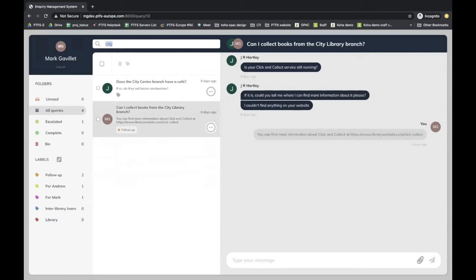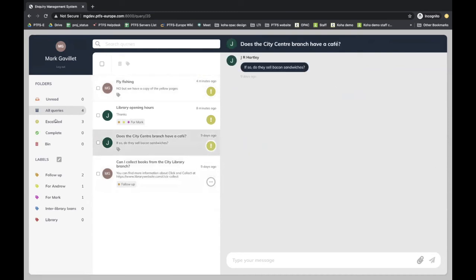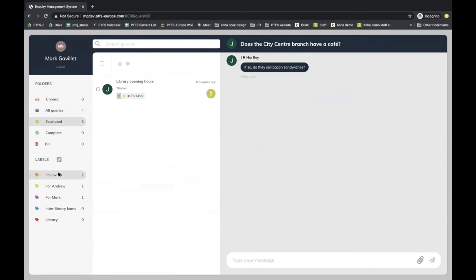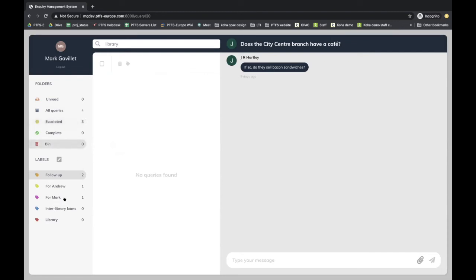All three methods - folders, labels, and keyword search - work in conjunction, and that's the powerful thing about it. For instance, I can mark a couple as escalated, filter by the 'follow-up' label, and then also type a keyword like 'library' to apply that filter as well. It's very easy to drill down through things. If you have an archive in the bin and want to find individual items, you can go to the bin, filter by one or more labels, and also filter by keyword at the same time - so it's very easy to manage things.